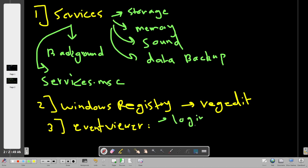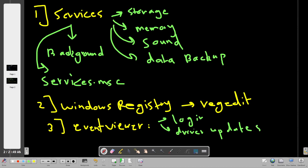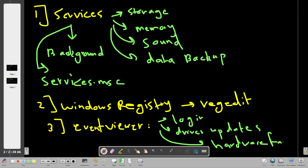Driver updates are also logged in Event Viewer, as are hardware failures and many other kinds of events. You can view all of these events in the Event Viewer.